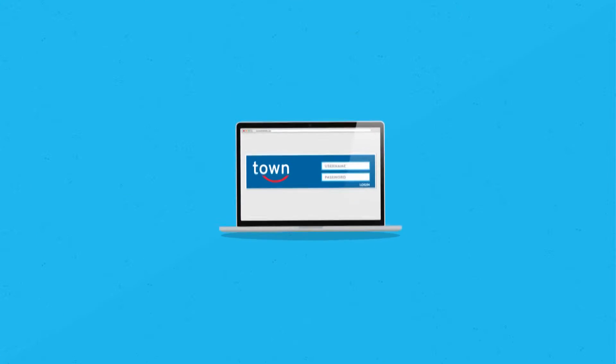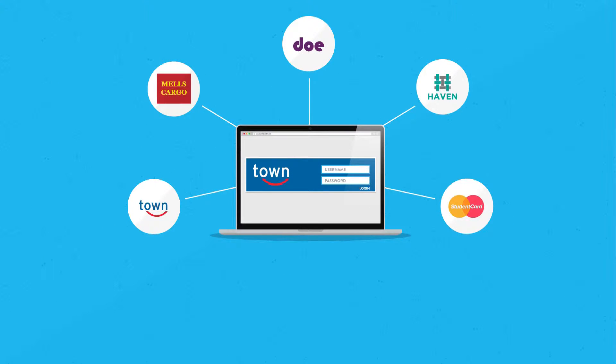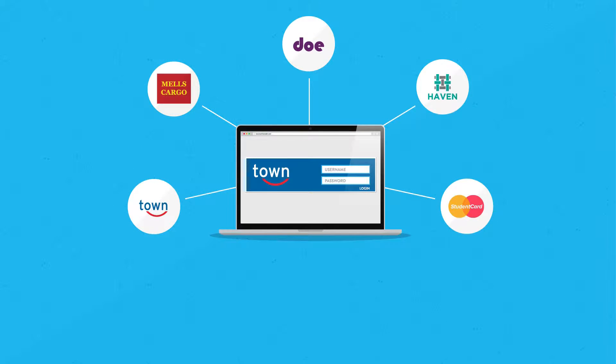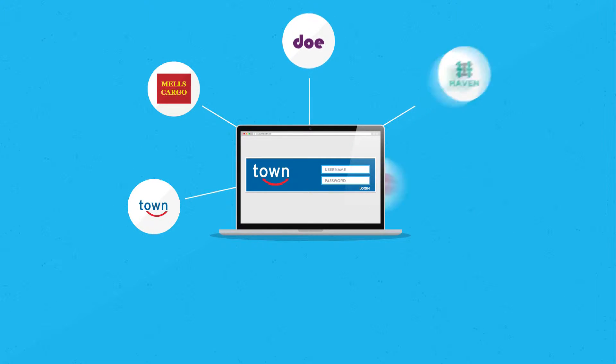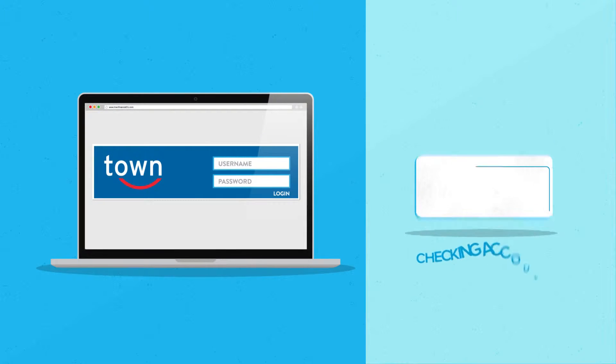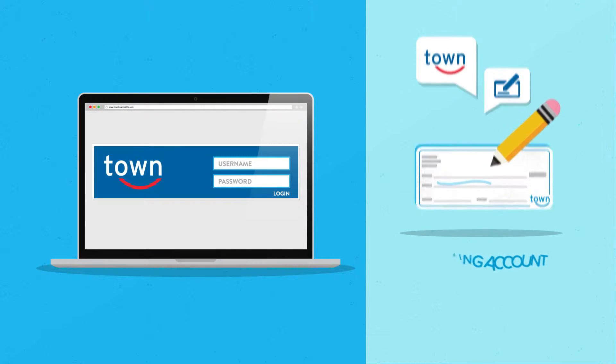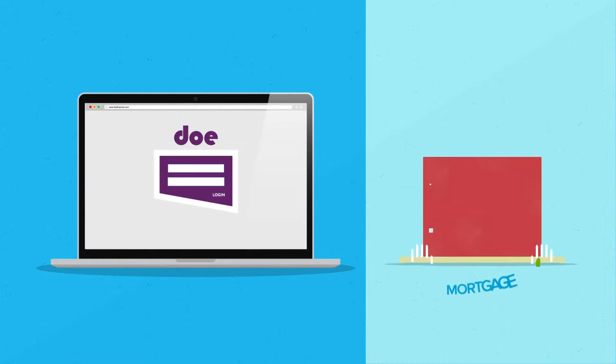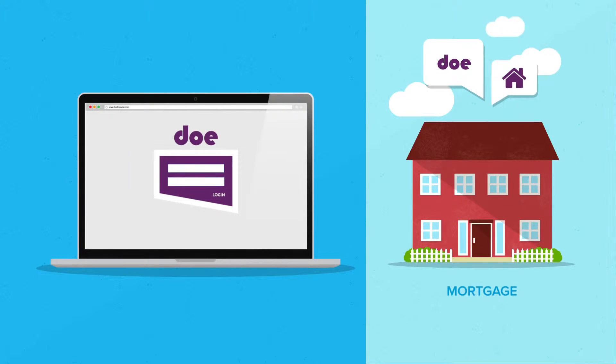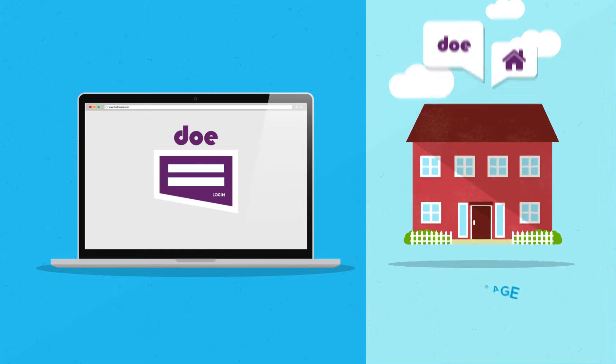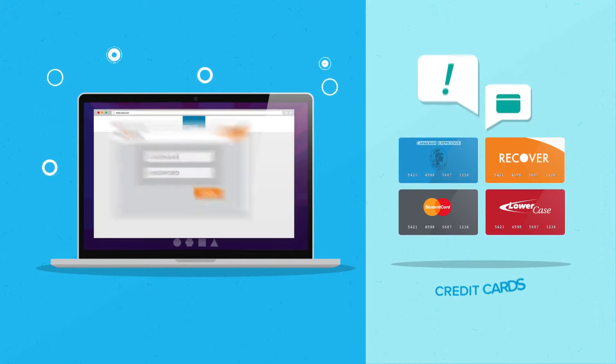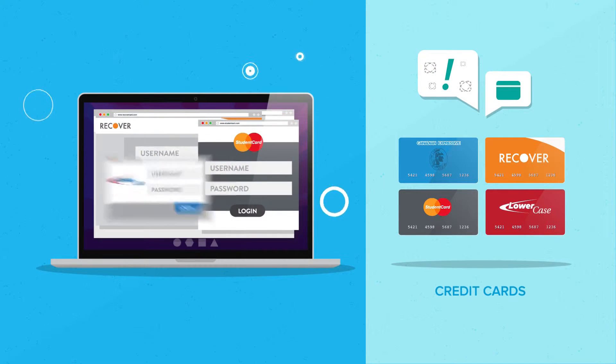For example, just to check your balances, you have to log into a bunch of different sites. A checking account over here, mortgage over there, not to mention all the credit cards.